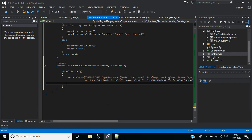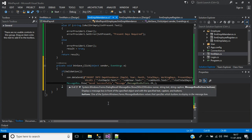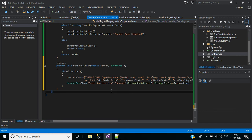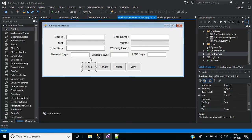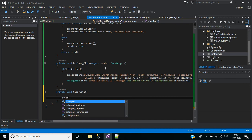After inserting values into the SQL table, we inform the user by showing a message box: message box dot show, specifying the message 'saved successfully', a message title, message box buttons with a single button only, and message box icon information. After inserting the record, we need to clear the input text boxes. For that we call private void clear data. Inside, we pass text employee ID dot clear.